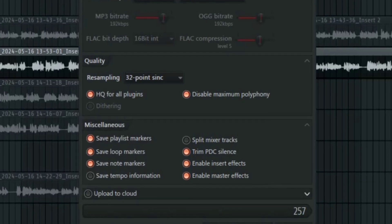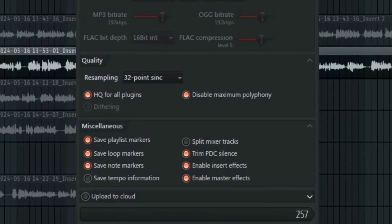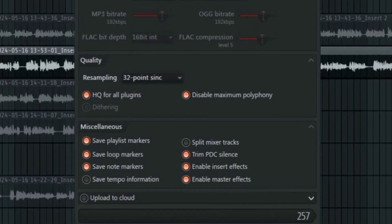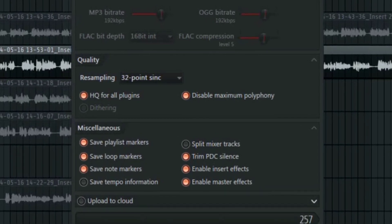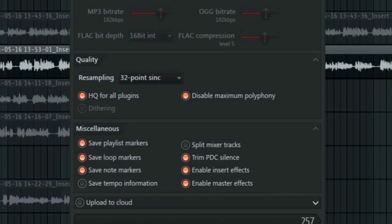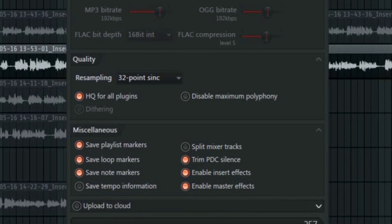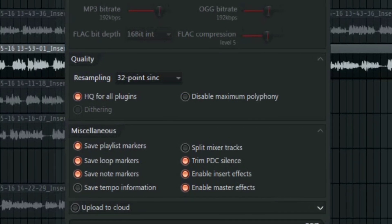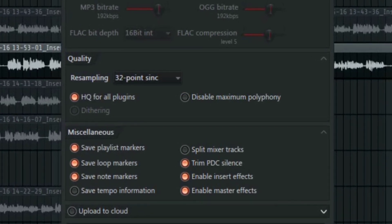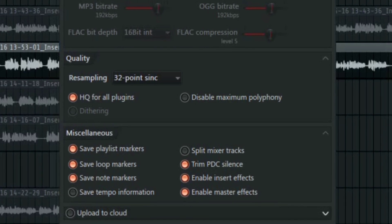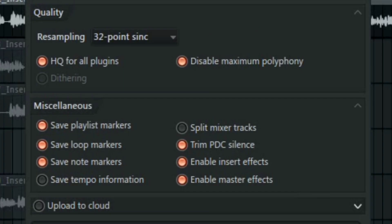Down here we have the miscellaneous option. At the left hand side we have a couple of options like save playlist markers, save loop markers and so on. You can have them checked if you want, but at the right hand side we have some very important and handy options that you need to know. This is very important.